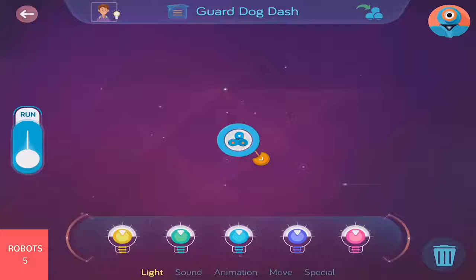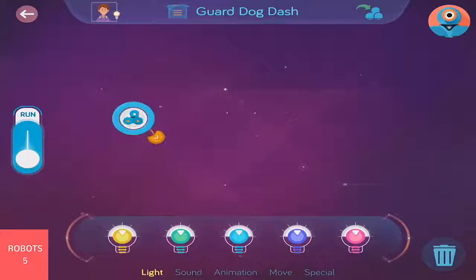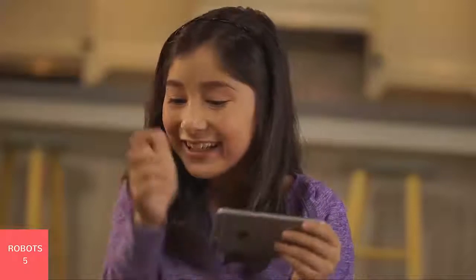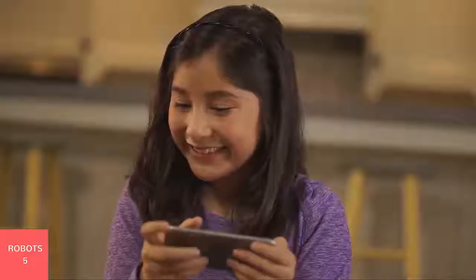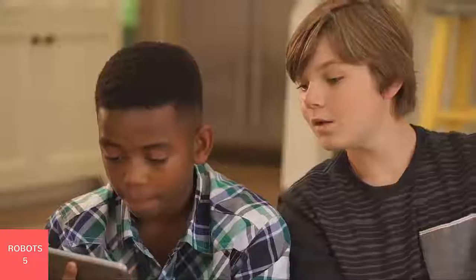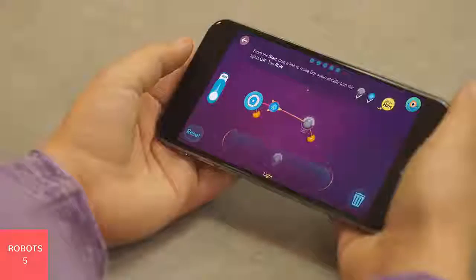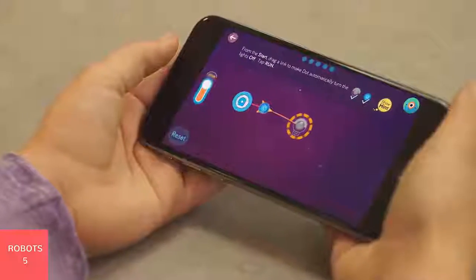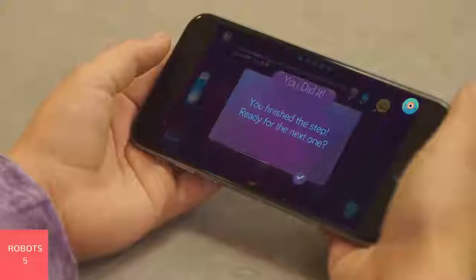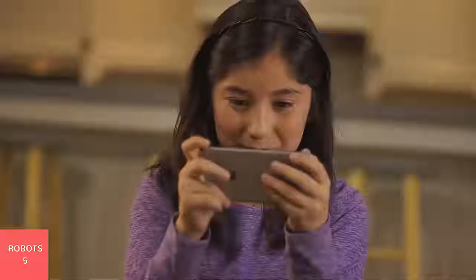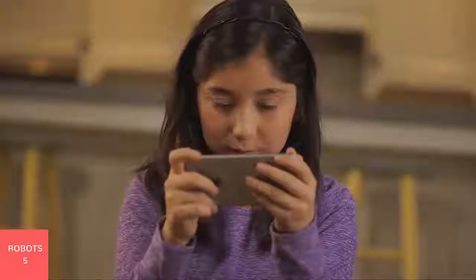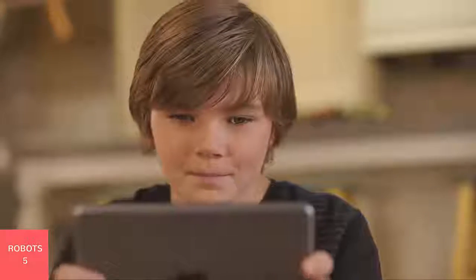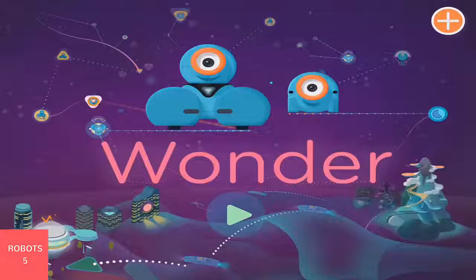Wonder gives children the power to reimagine the world around them and bring their ideas to life. The Wonder app is entirely visual and works on smartphones and tablets with an intuitive touch interface.